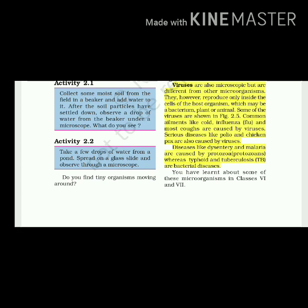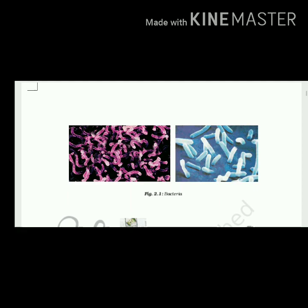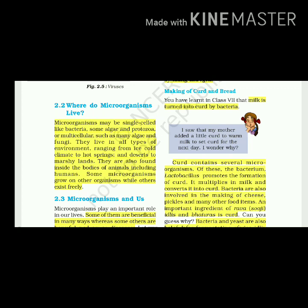You have learned about some of these microorganisms in classes 6 and 7. Microorganisms may be single-celled like bacteria, some algae and protozoa, or multicellular such as many algae and fungi. They live in all types of environments, ranging from ice-cold climates to hot springs, deserts to marshy lands. They are also found inside the bodies of animals including humans.